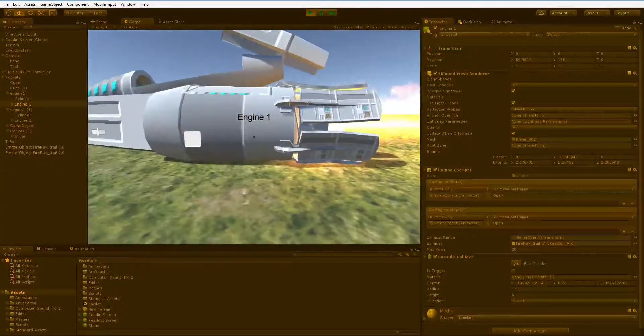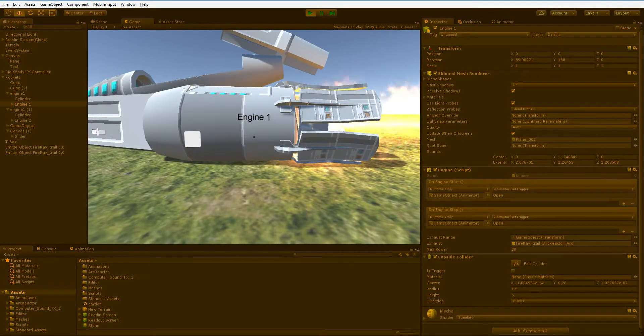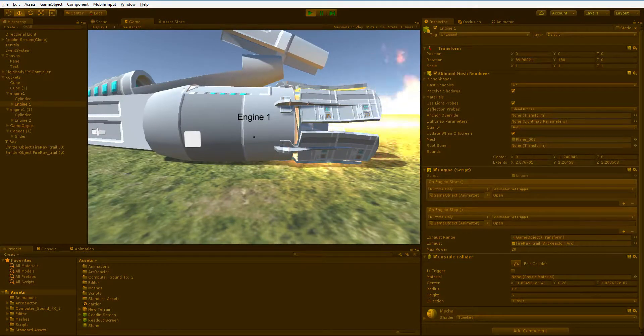How do we do that? Since the engine doesn't exist until runtime and the button doesn't exist until runtime, there's no way for us to connect them using an inspector.